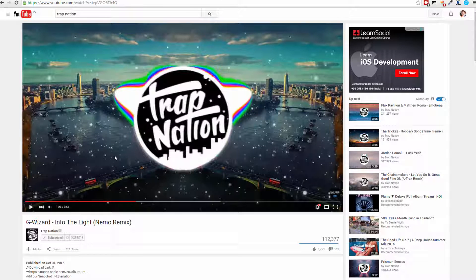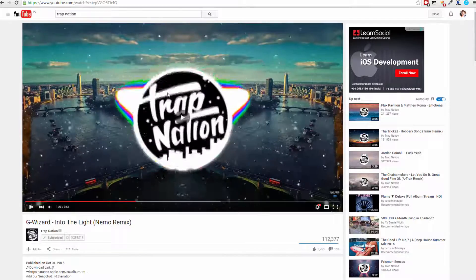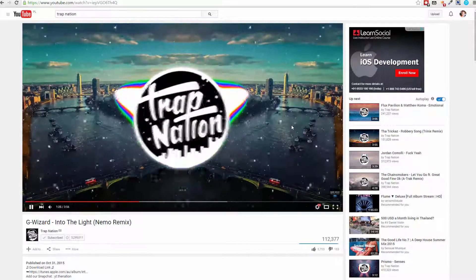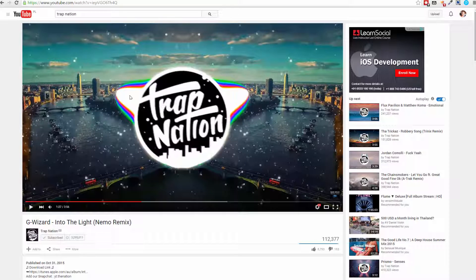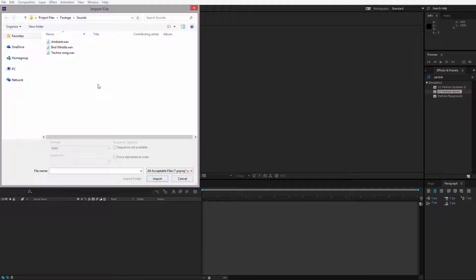Have you ever wondered how people make those animations on YouTube where the sound reacts to their logo or something similar? Particles are flying around and the actual logo is reacting to the music. This can be done with the audio spectrum effect.